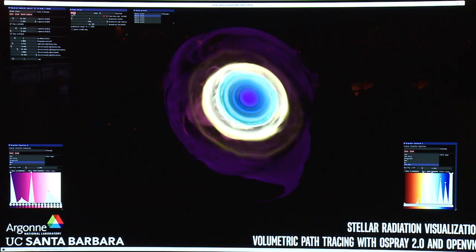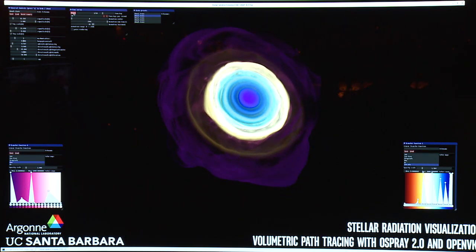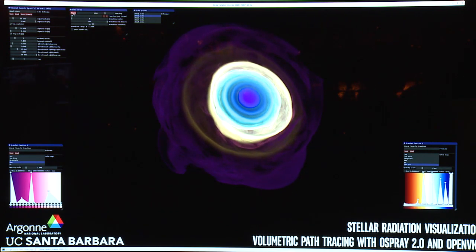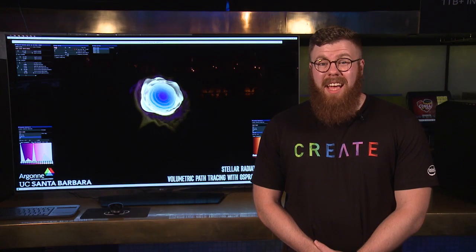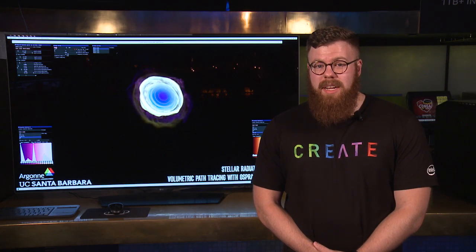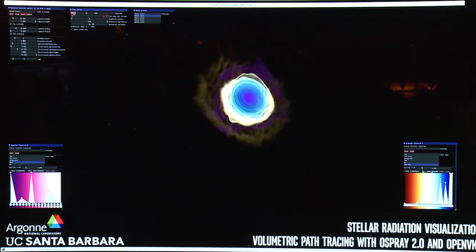To enable us to render 1.5 terabytes of data, we're using Intel's new Optane DC Persistent Memory. Persistent Memory lets us scale far beyond the limits of DDR, and we have 2 terabytes of memory available on each node of this cluster that we're running on.